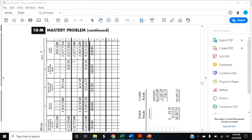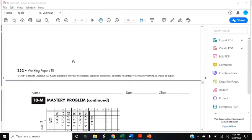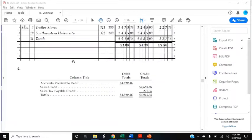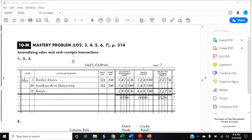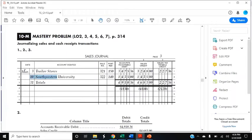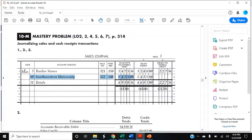March 10th, sold merchandise on account to Southwestern University for $1,435. So we go to the sales journal. It's not cash receipts because we sold it on account. And it's Southwestern University, sales invoice 322. Accounts receivable debit of $1,435 and sales credit of $1,435. There was no sales tax because they are exempt.